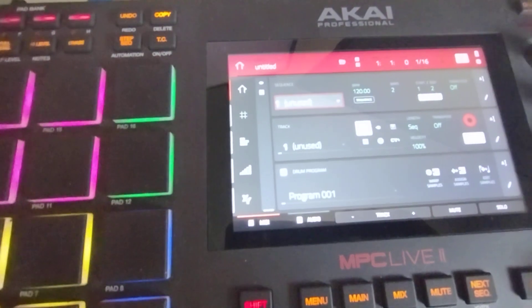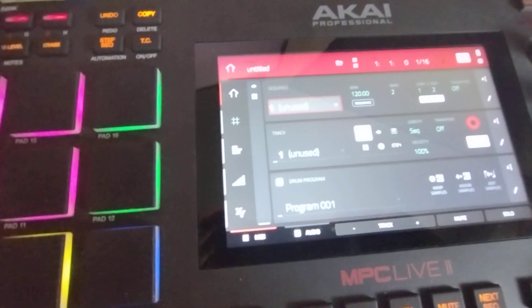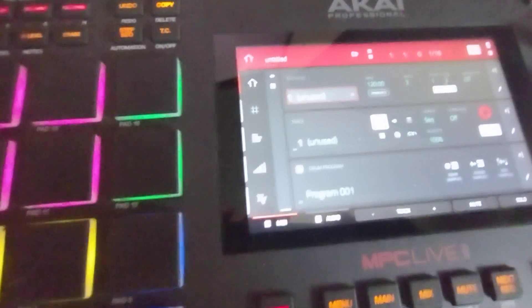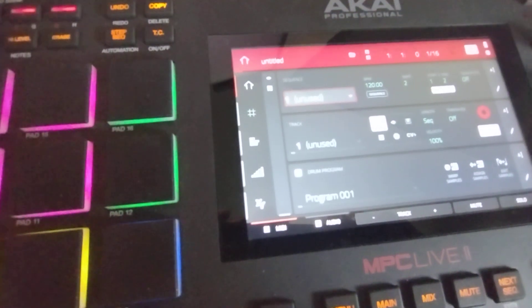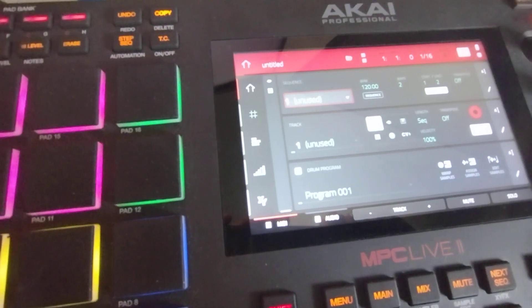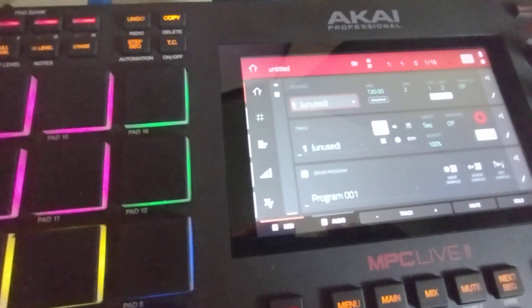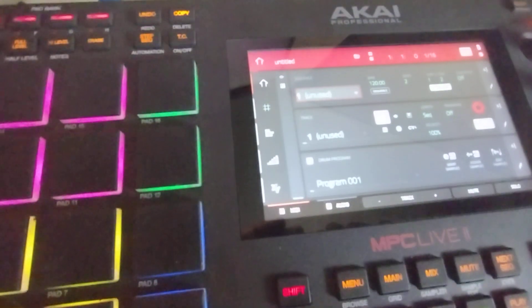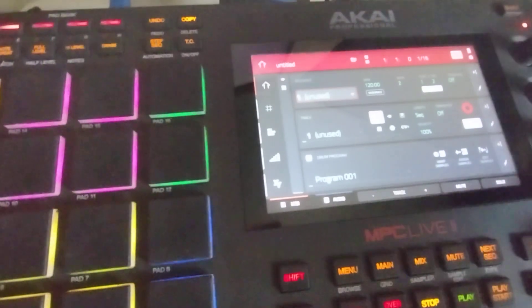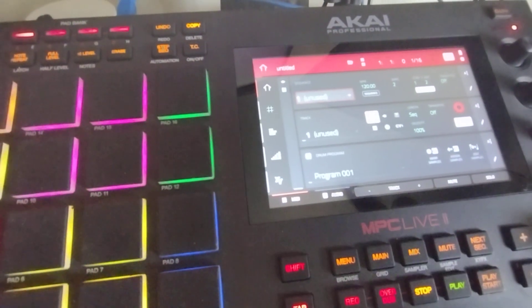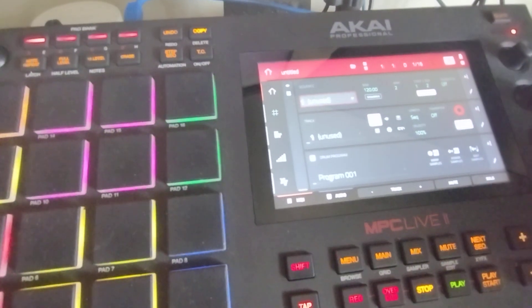Yeah, and bam! That is no more Splice error. So hopefully they'll fix that issue in the new firmware, but until then you're just gonna have to use your Splice library on your internal storage on the MPC.